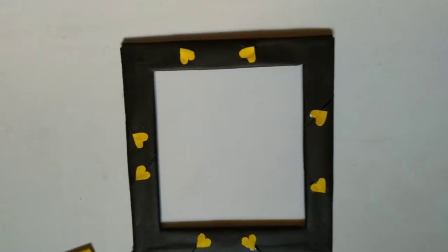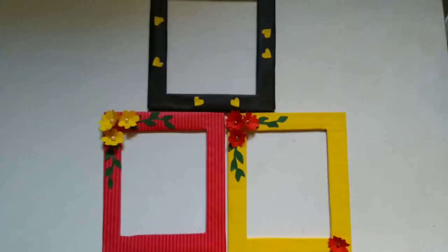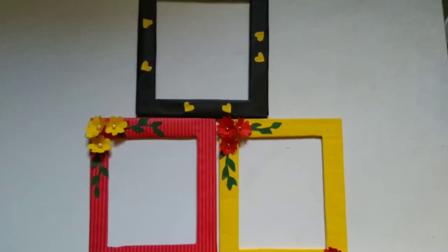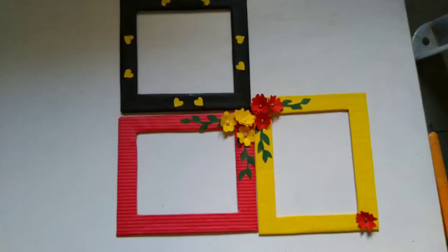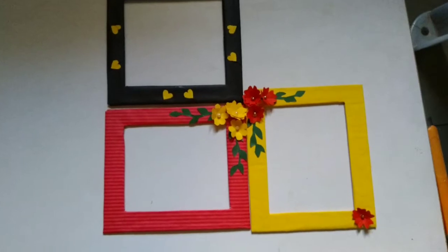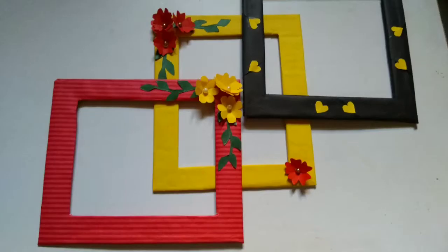This is the final look of our photo frames. Hope you all enjoyed watching my video. If you enjoyed watching my video, please do like it, share it and subscribe.